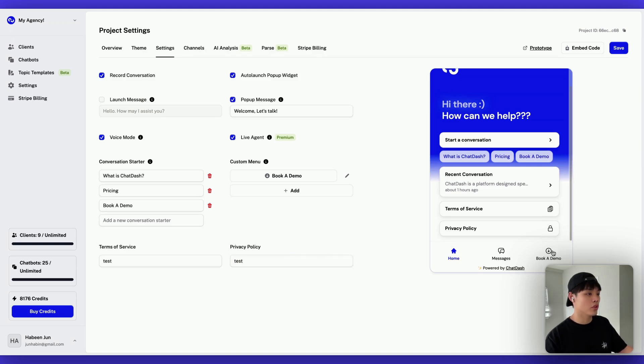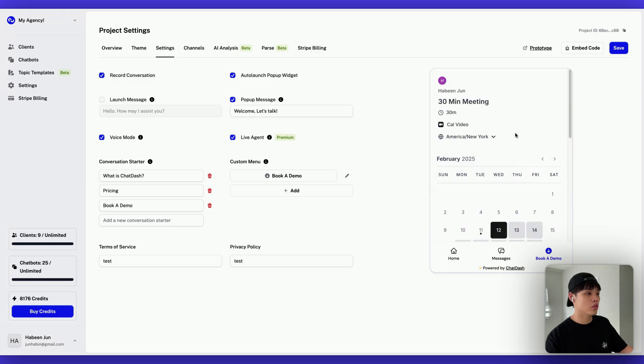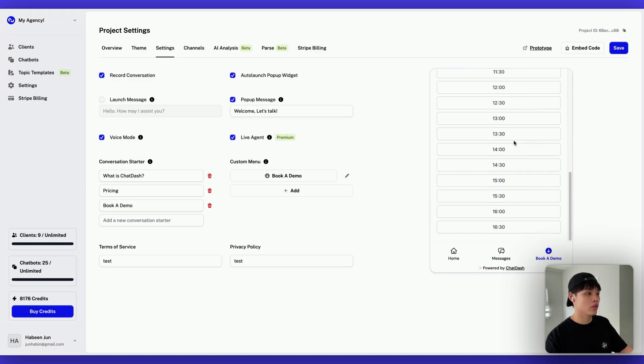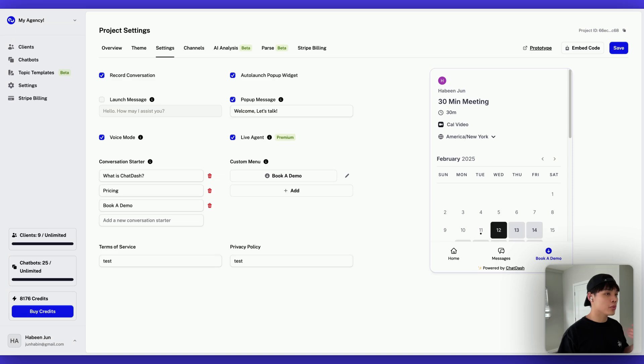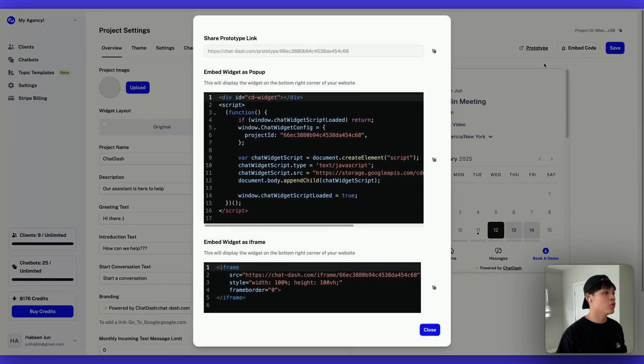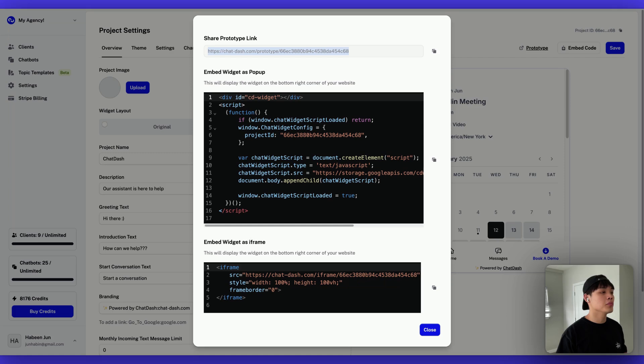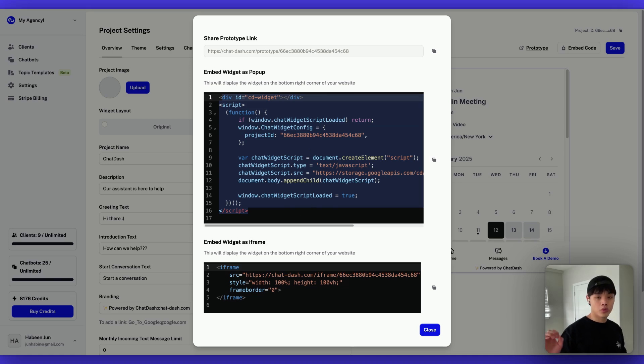So these two should be a link to your terms of service or privacy policy page. So if I go to book a demo page, there's a custom menu loaded into our widget. So this is all the customization options we have. And once you're ready to deploy, there are several ways to deploy this widget. First is basically you can go to embed code. And you will see this prototype link where your client can test your chatbot out. And you can embed widget as popup. Basically, it will be embedded on the bottom right corner of your website. And you can embed widget as iframe as well.